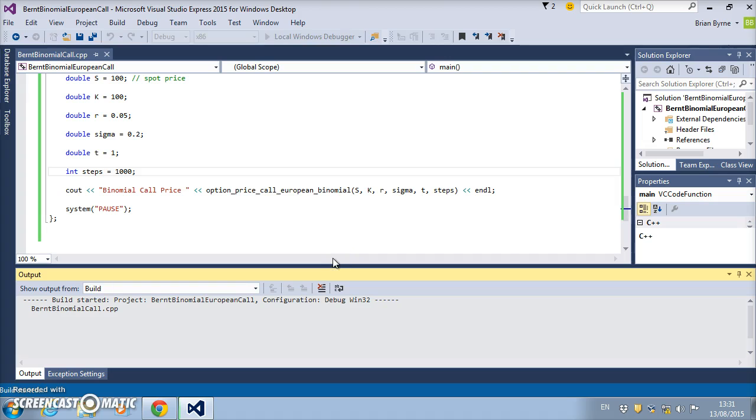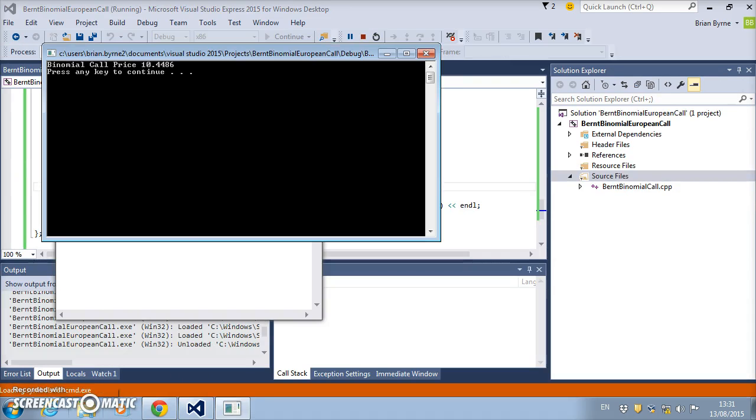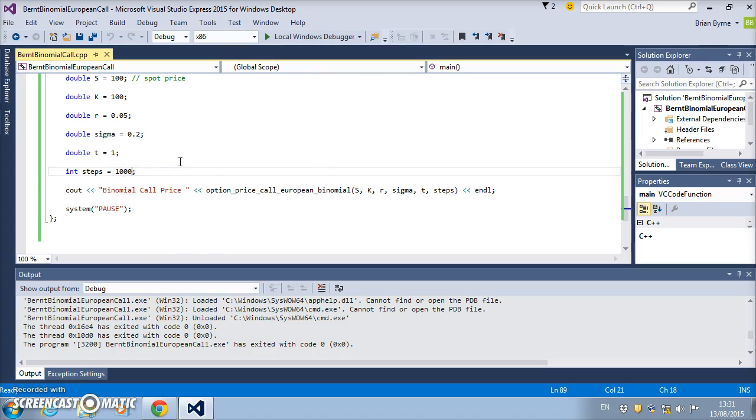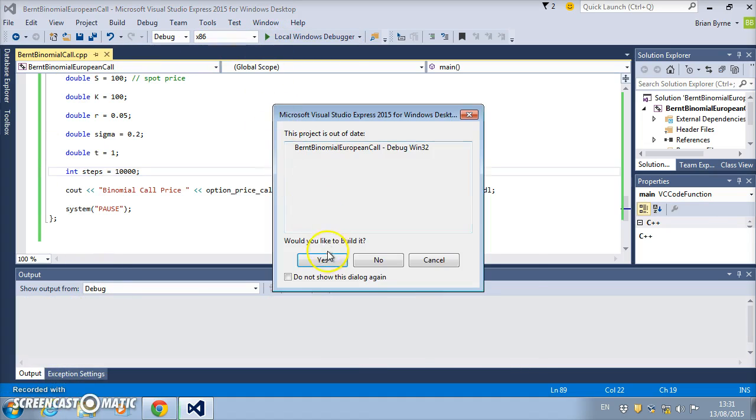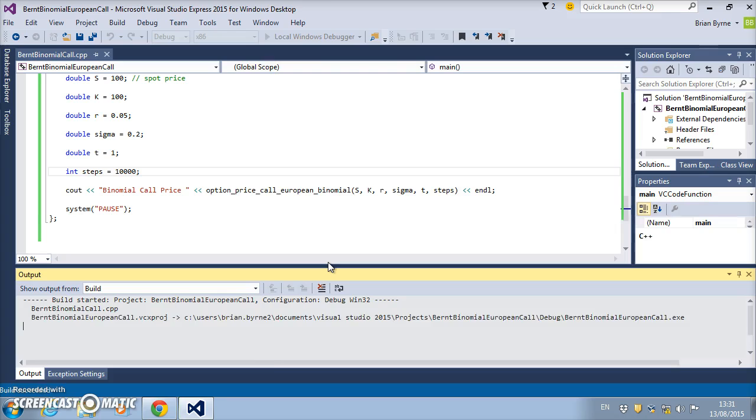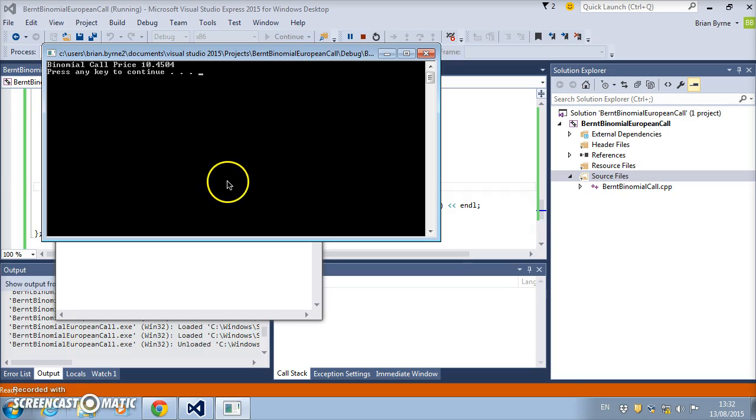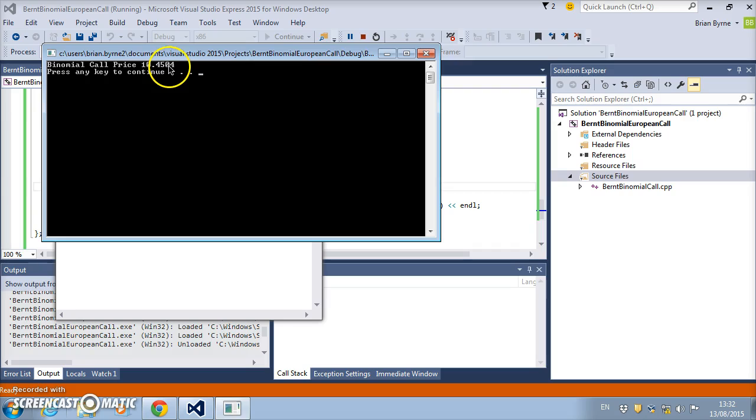So using 1000 steps, it's 10.4486. With 10,000 steps, this will take a little bit longer. With 10,000 steps, we can see here that the binomial call's value is estimated to be 10.45040, and that's relatively close to the true Black-Scholes value.